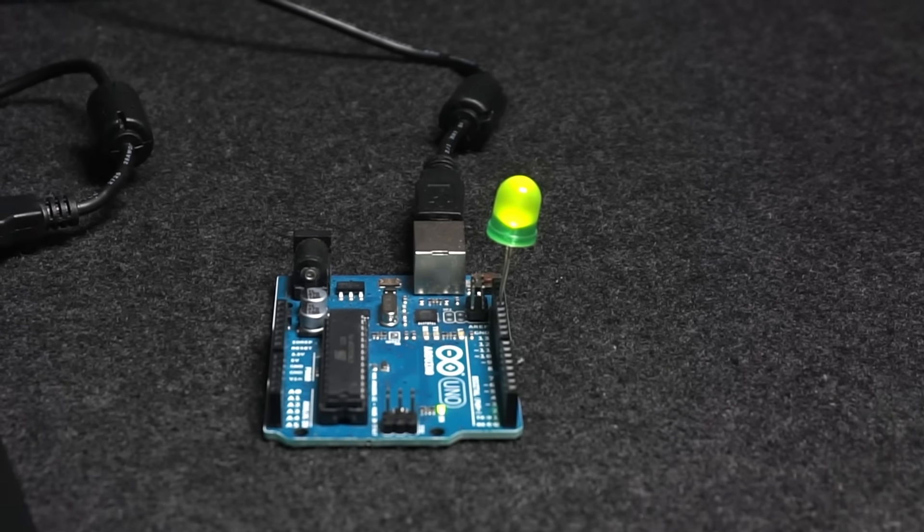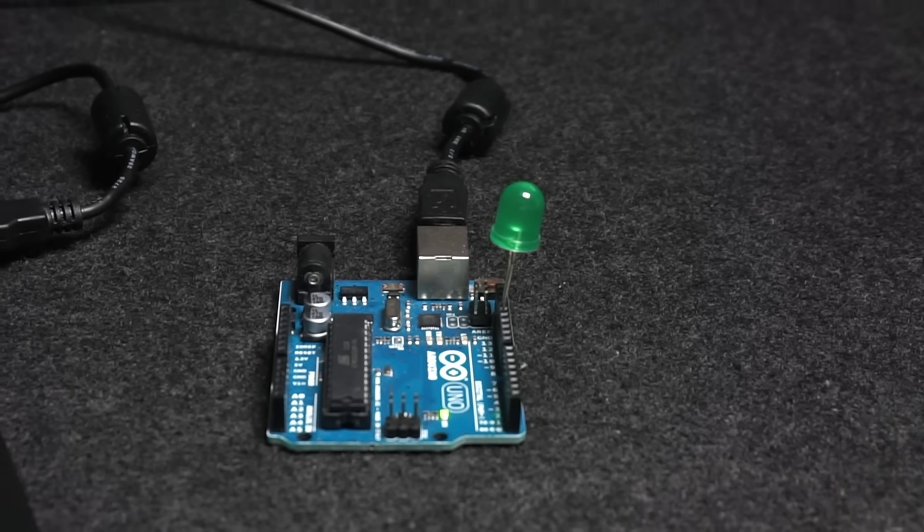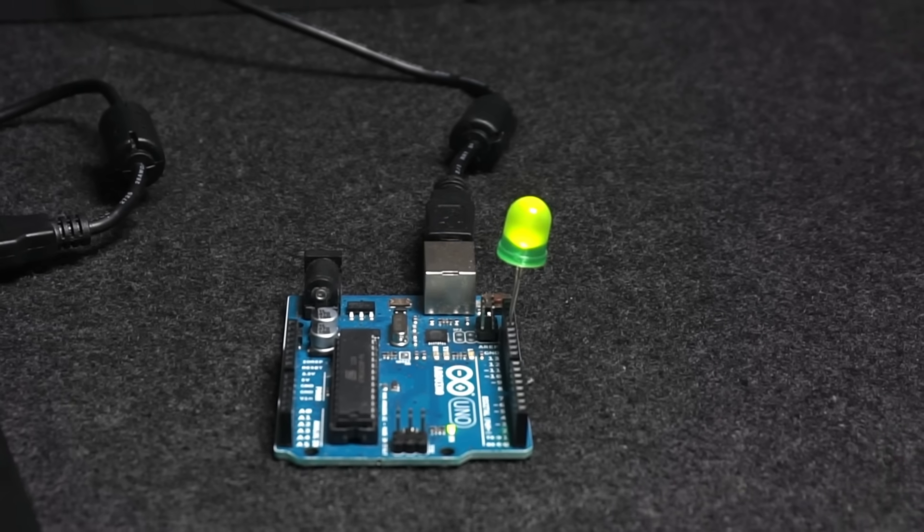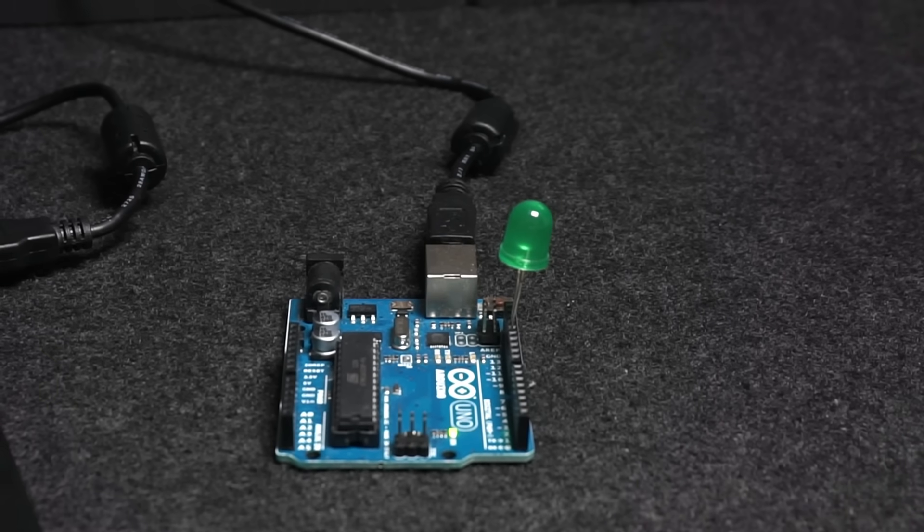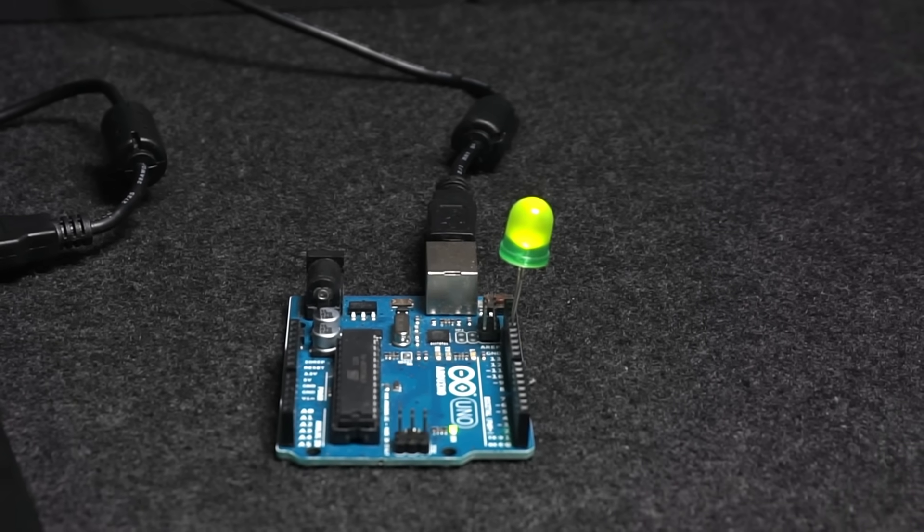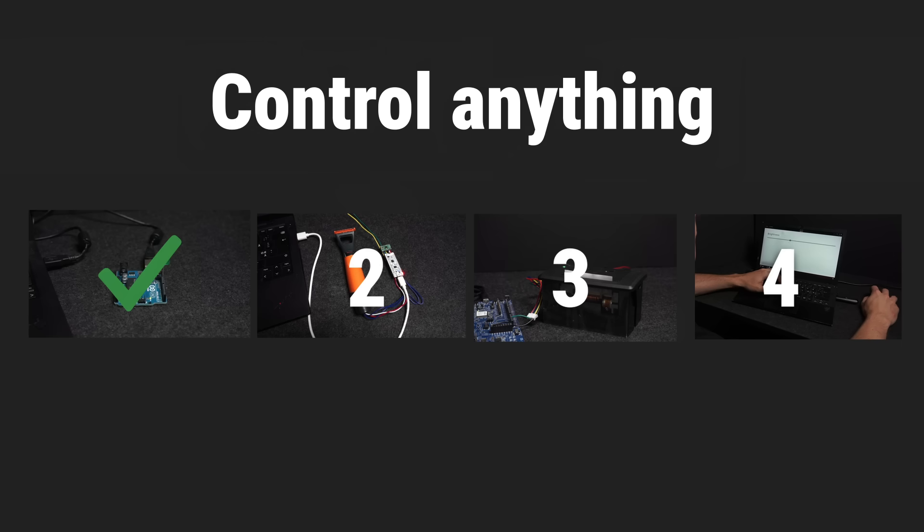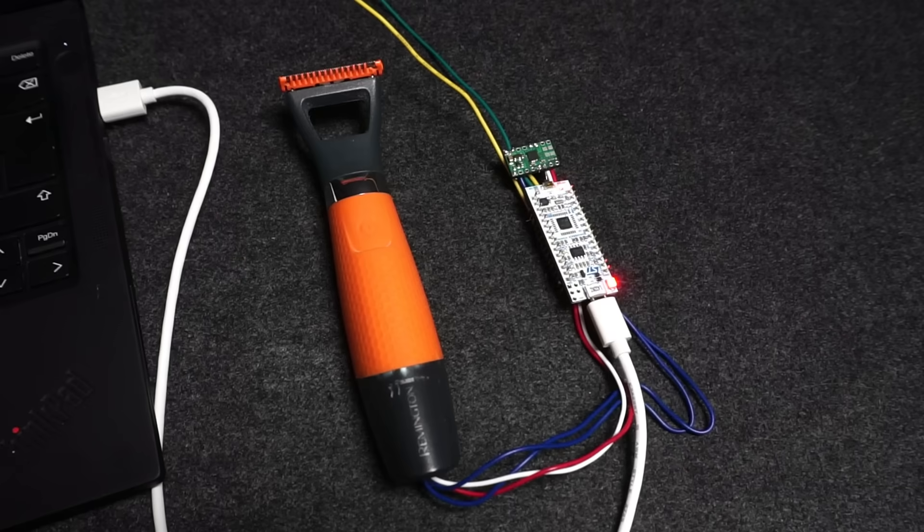But I don't expect a single example to be enough to make anyone a true believer of memory-mapped I/O. So let's go bigger.